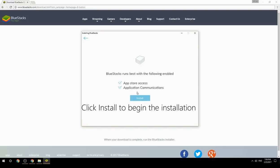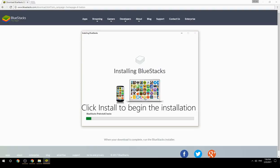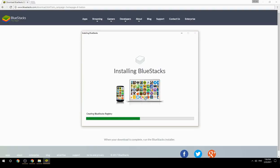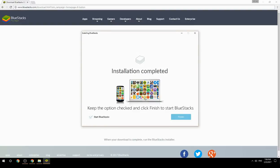Click Install to begin the installation. Once complete, keep the option checked and click Finish to start BlueStacks.